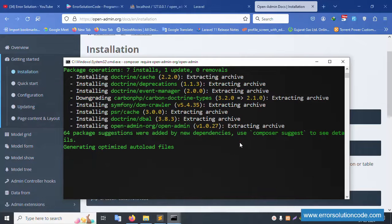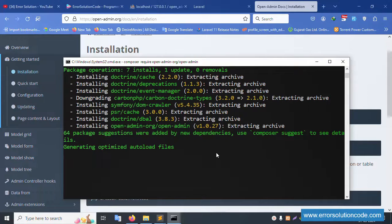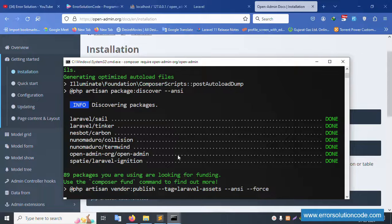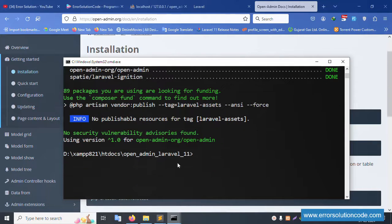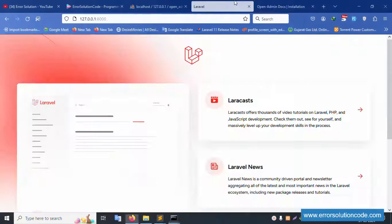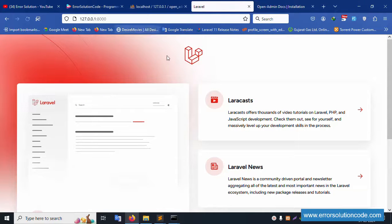Please wait for installation — 64 package suggestions were added by new dependencies. Composer is using 64 packages. Please wait for the installation command to complete. Installation is successful — the command is working good and PHP artisan server is already running.